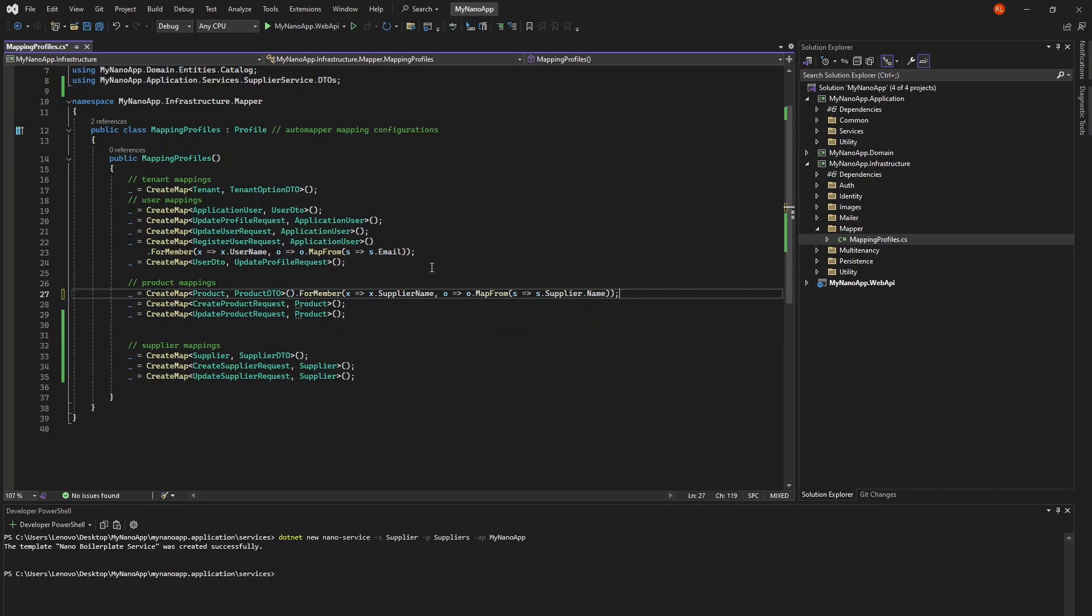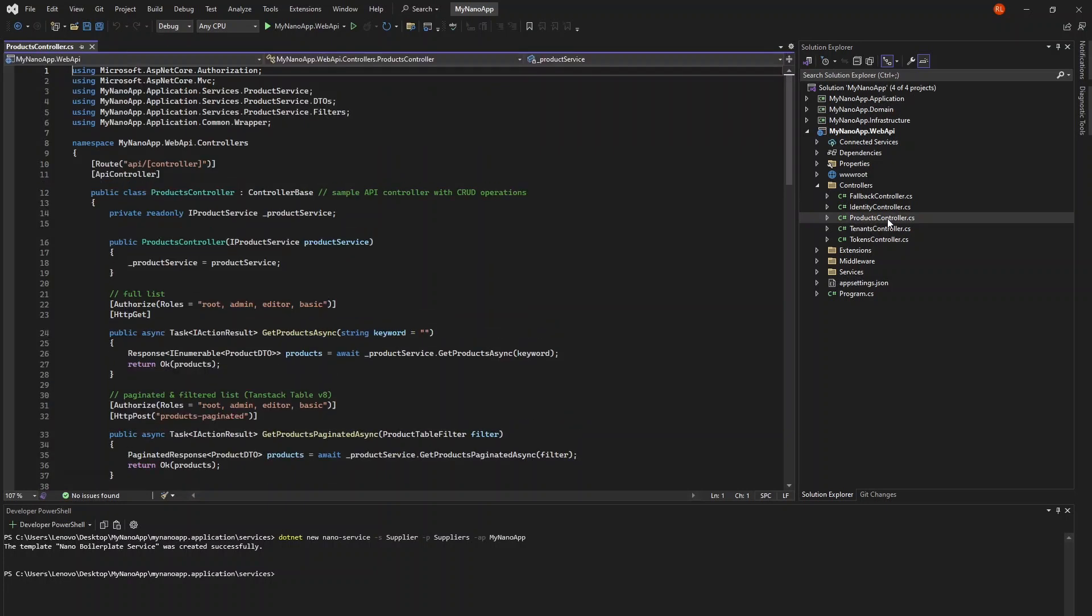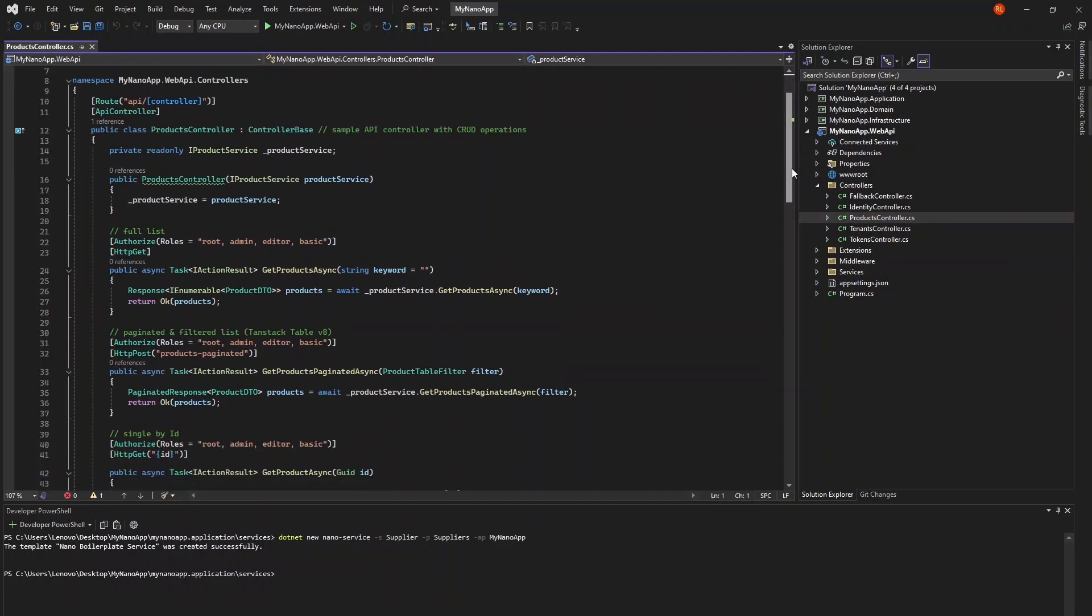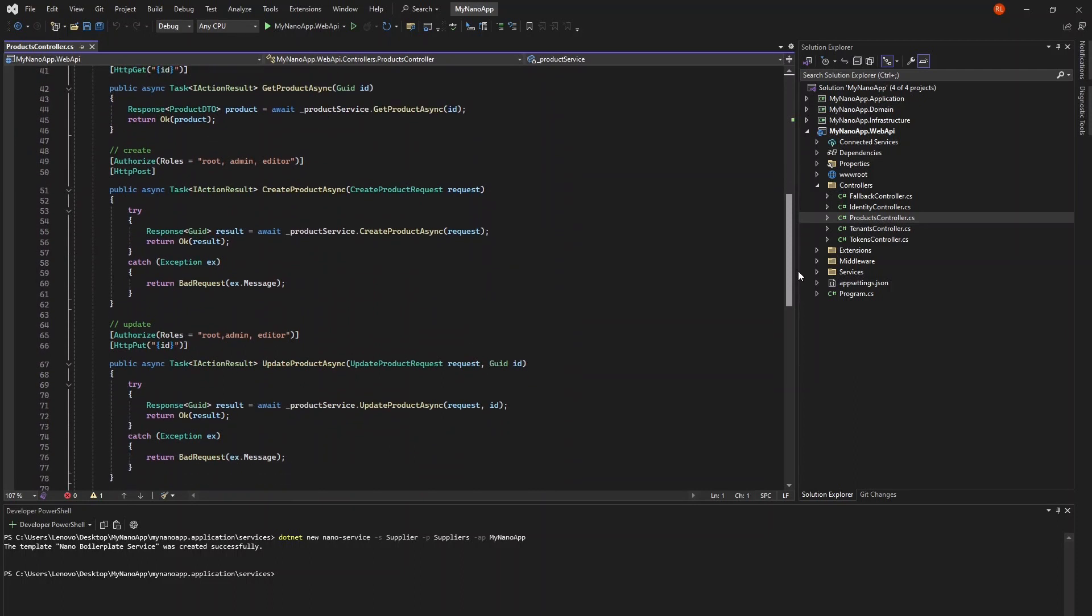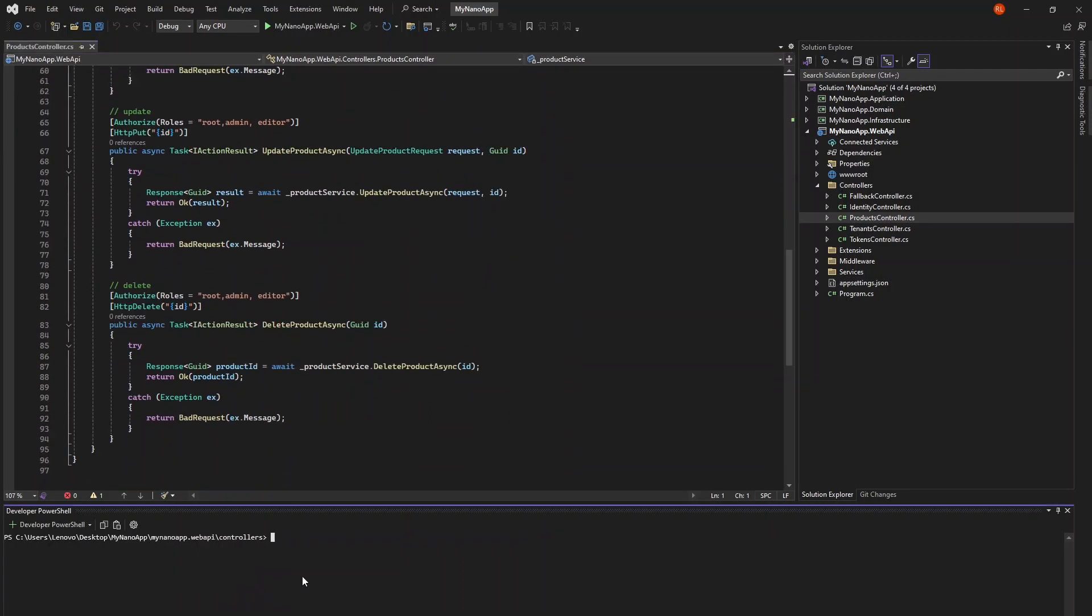The only thing missing now is the controller. If we look at the product controller as an example, we can see that this is also quite a bit of code. But luckily for us,